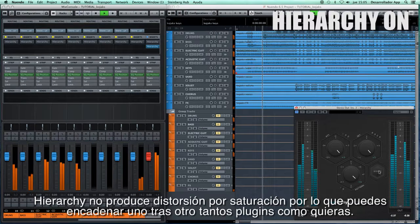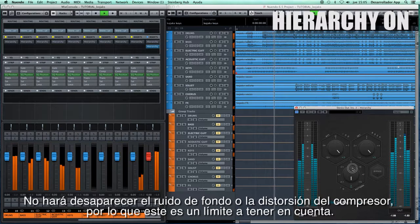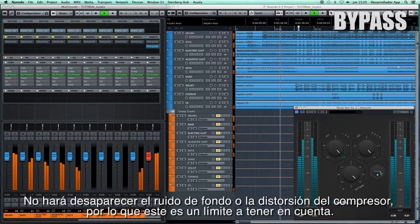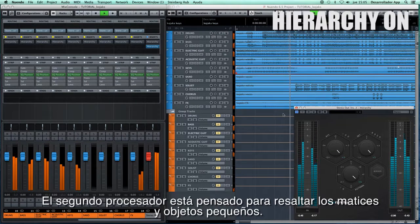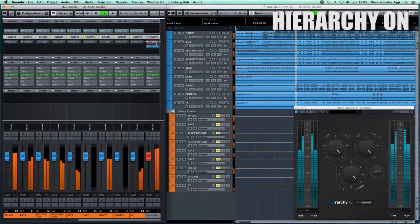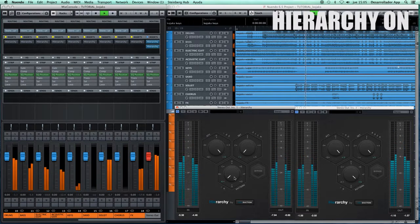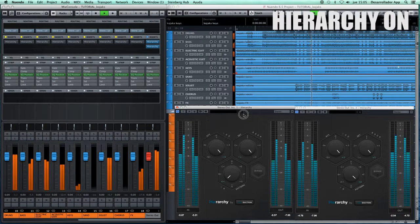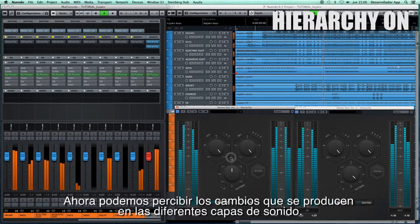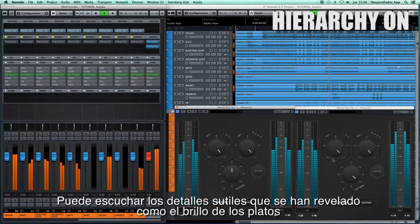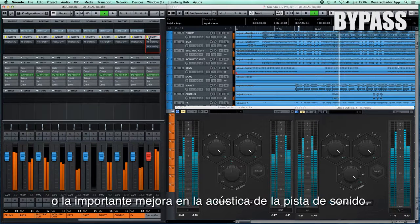Hierarchy does not produce clipping distortion, so you can chain as many plugins as you want one after another. Hierarchy will not get rid of background noise or compressor distortion, so this is a limit to consider. The second processor is meant to bring out the nuances on small objects. We select the rock set, then we set the D pattern. Now we can perceive the changes that are produced in different sound layers. You can listen to subtle details that have been revealed, such as the brightness of the cymbals or the major enhancement in the acoustic of the track.